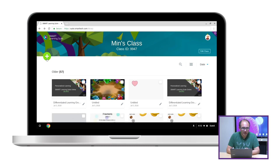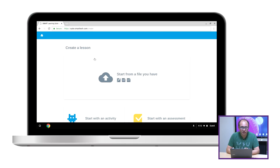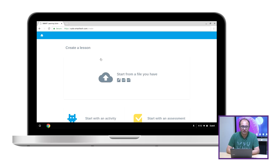So the first thing we updated is the creation flow in SMART Learning Suite Online. You can see we're now offering three very simple choices to get started working with lesson content. And since I already have a PDF lesson, I'm just going to use that to get started.